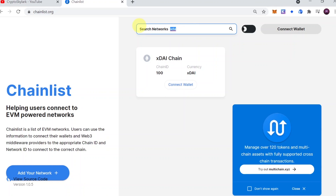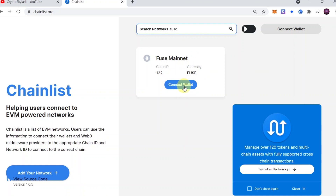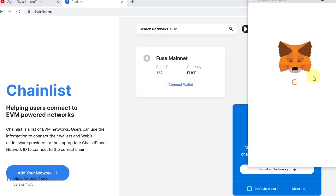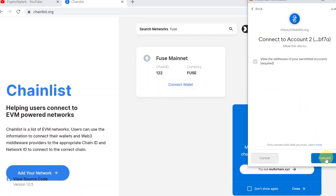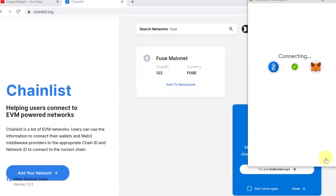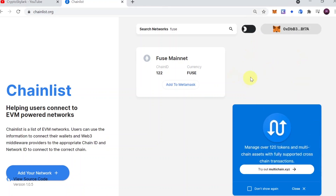Just type in the network you would like to add. Let me type 'Fuse' for example — so we are going to add Fuse Mainnet to our MetaMask. Once you find the network you would like to add, simply hit 'Connect Wallet' and then the MetaMask window should pop up. Connect your wallet by clicking 'Next' and then 'Connect', and as soon as you do this your wallet is connected.